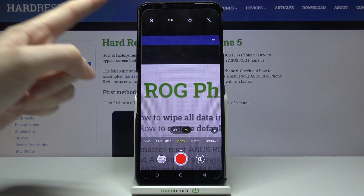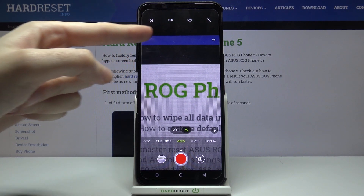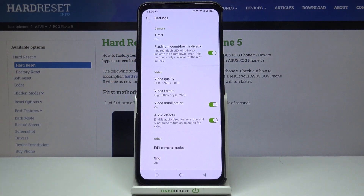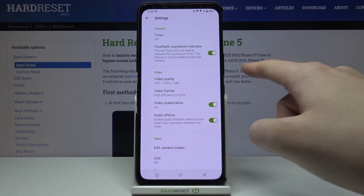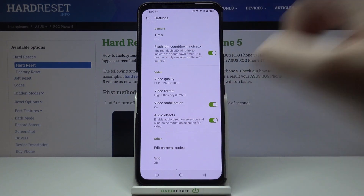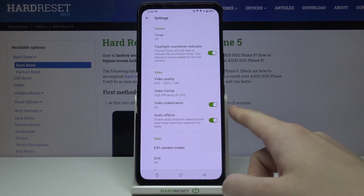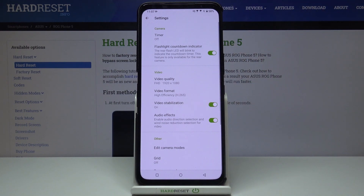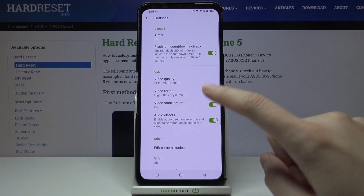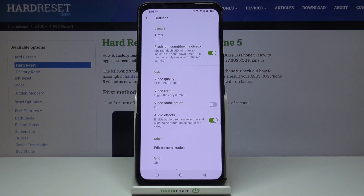Now let's move to the left corner to this button. When we tap on it we can open the advanced camera settings, and in the video category we have the video stabilization option. By using the button on the right we can turn it off and turn it on as we need.